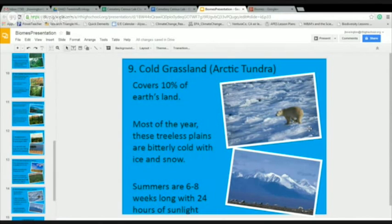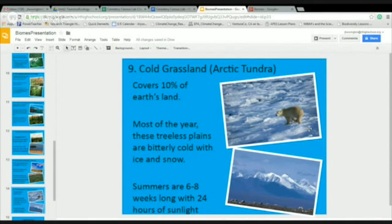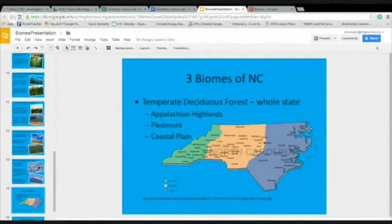A cold grassland, or the Arctic tundra, covers about 10% of Earth's land. It's fairly cold, there are no trees, and most of the year it's covered in ice and snow.